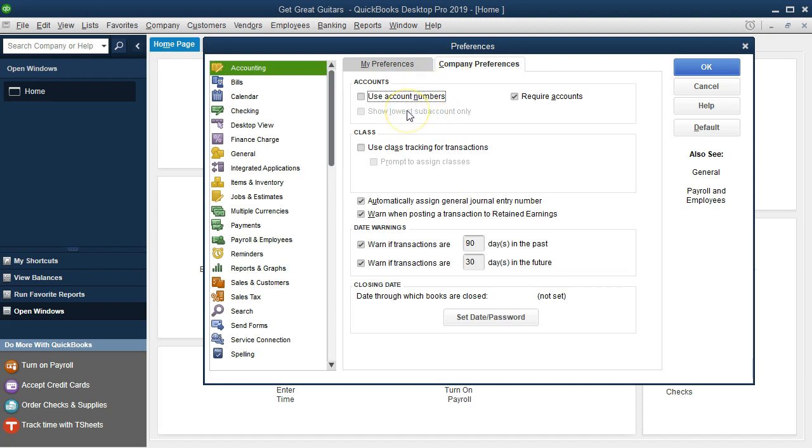In the company preferences, we could say Use Account Numbers. If you're in a company and you're familiar with using account numbers, this is a great thing to turn on because it gives you a lot more control over the ordering of the accounts, although it doesn't give you complete control because the accounts will be in order first by type. If you're not familiar with account numbers, then it's best just to leave this alone because it's quite possible that you'll set up account numbers that aren't very coherent.